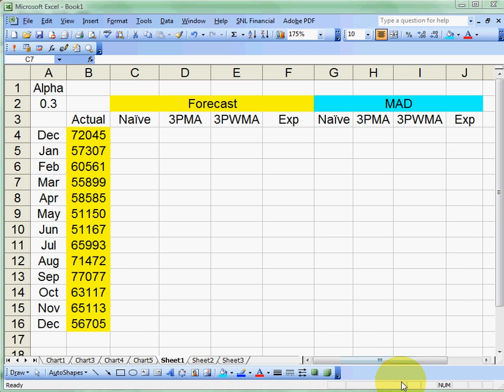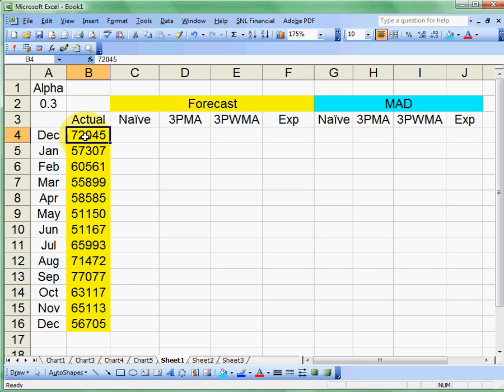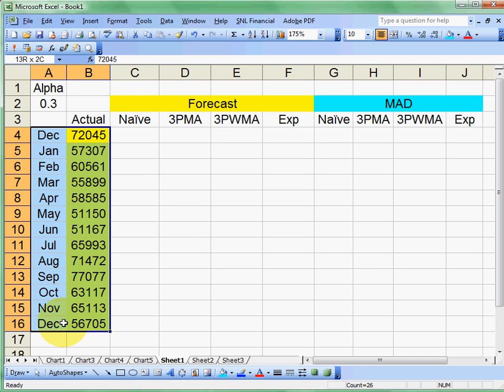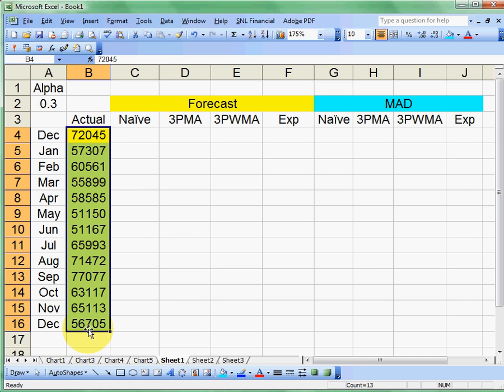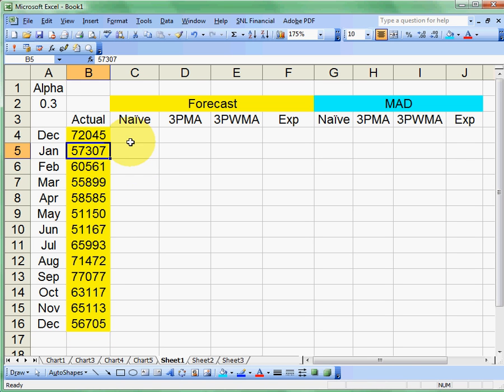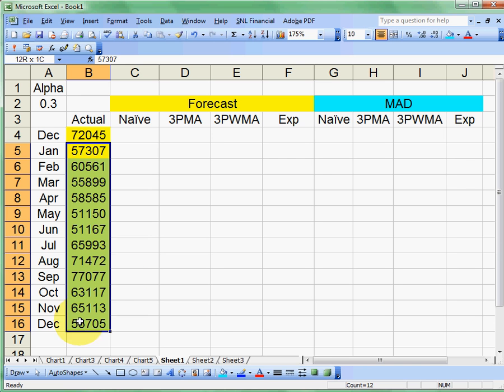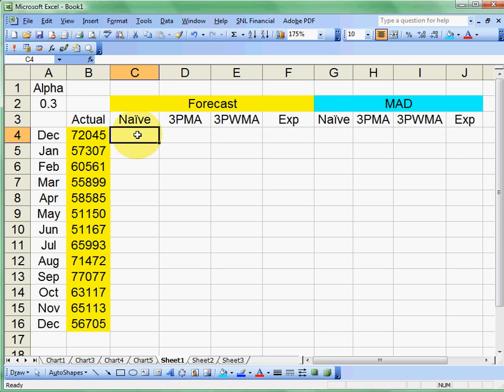Okay, let's take a look at our actual sales numbers that we have here. We have sales that are ranging from $72,000 in December down to $56,000 for the following December. And somebody's asked us to give us a forecast. Let's say that we didn't know these values yet, and all we've got is December. Somebody wants a forecast for January.